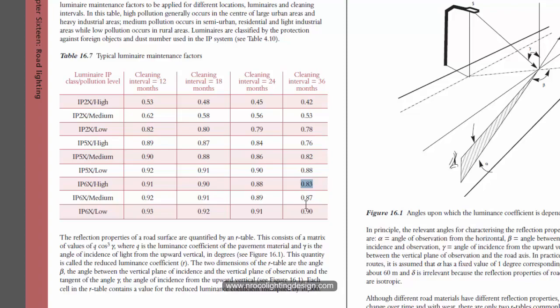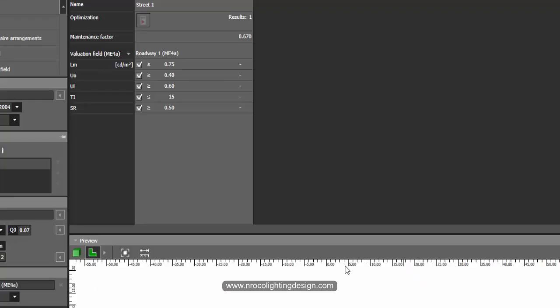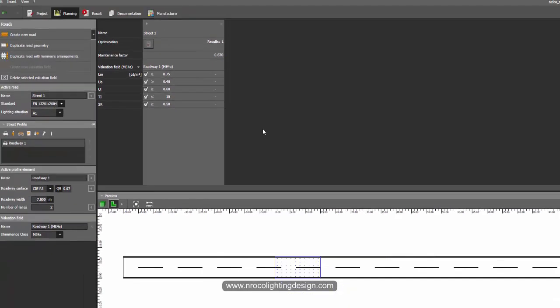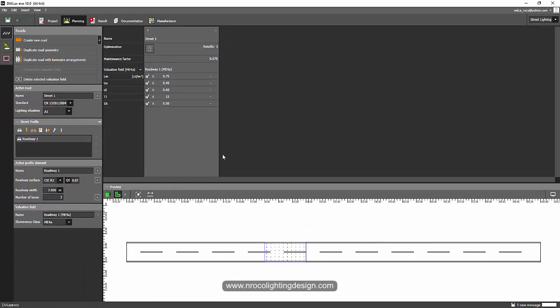So let's go and try these two maintenance factors and what will be the effect in road lighting. I'll just keep this one as 0.67, the default one, and I'll just insert one fitting here.